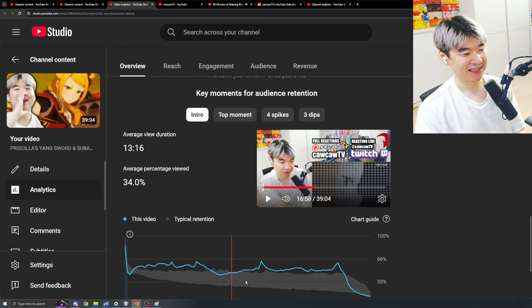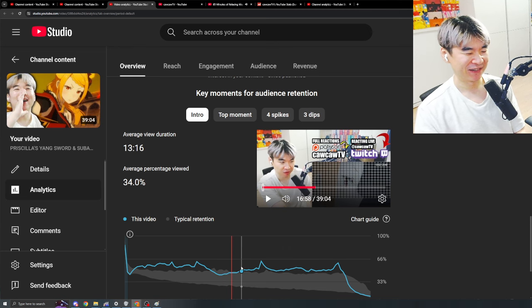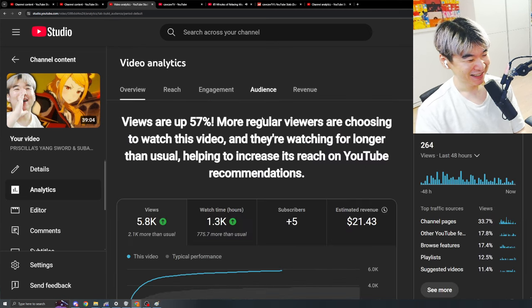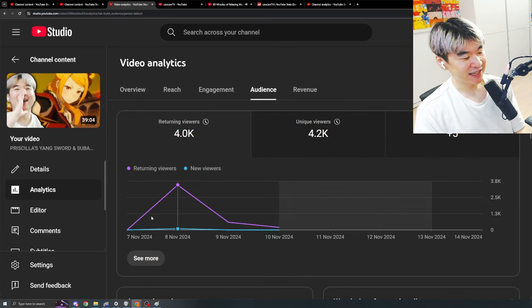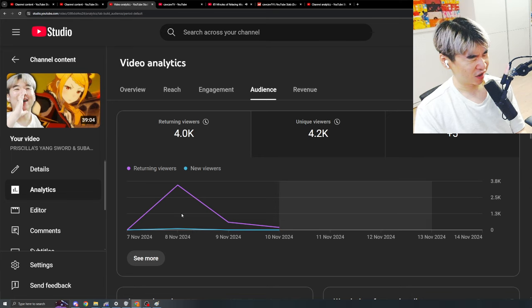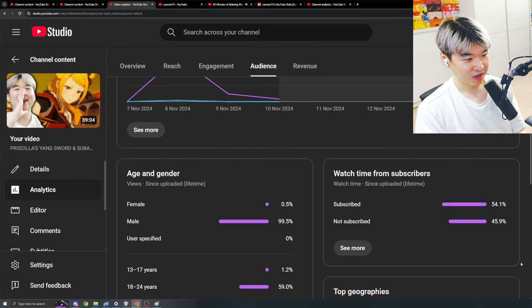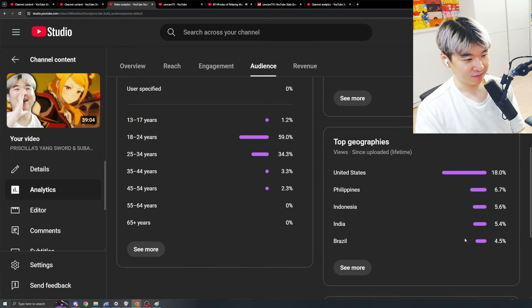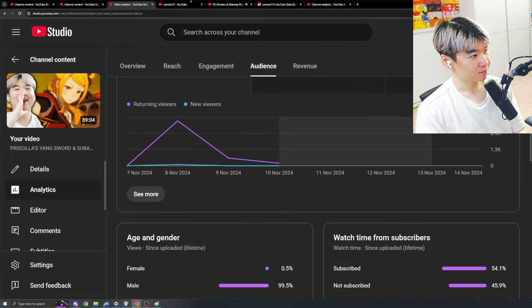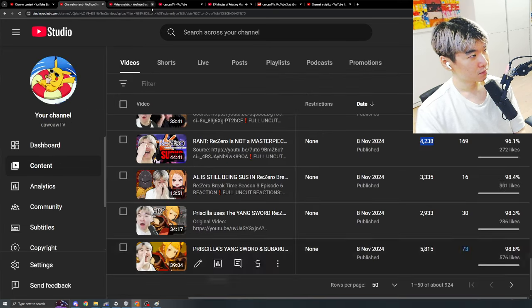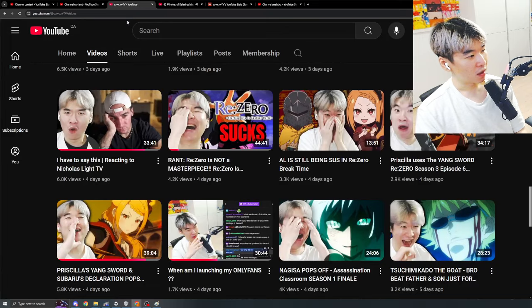The ReZero episode audience is all returning viewers — no new viewers. 50/50 split. Expected. All returning viewers.